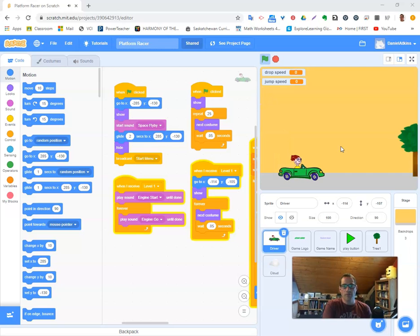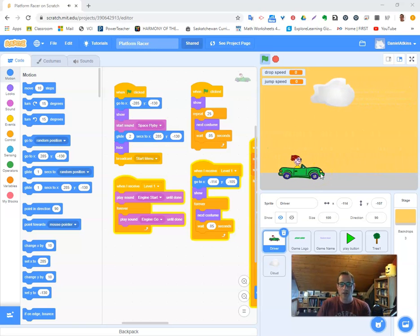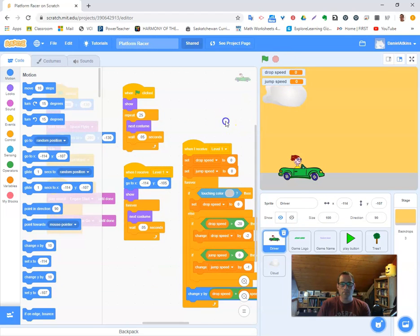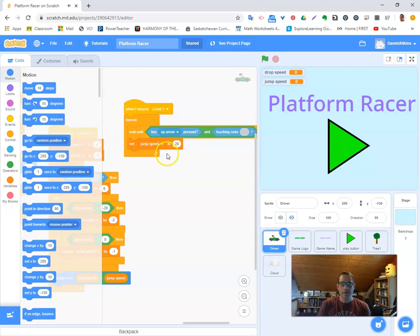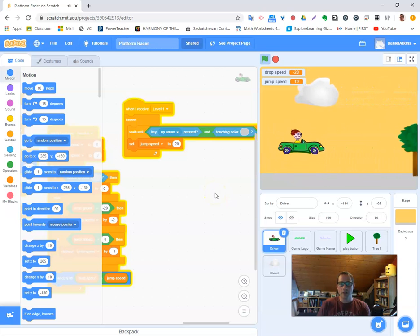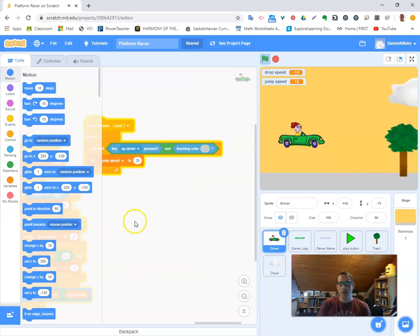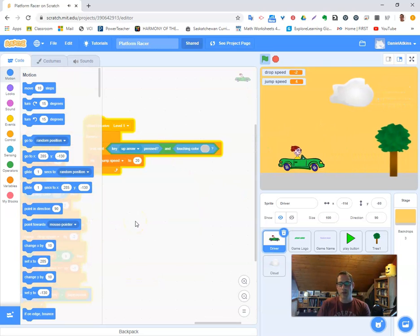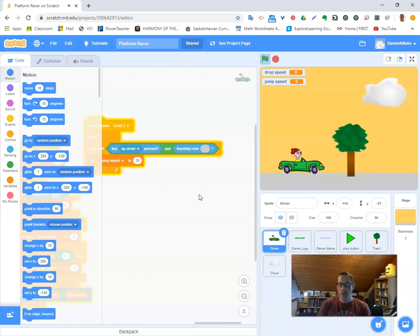I believe we can jump — I use the up arrow for jump. I remember last time we tweaked the jump speed and the drop speed variable. So I have this real nice effect where when it hits the ground it kind of bounces a little bit, and I really like that. I'm not sure if I'll keep it but we'll see.